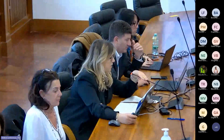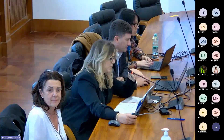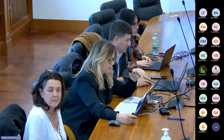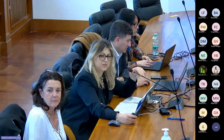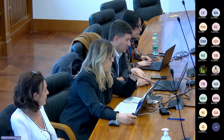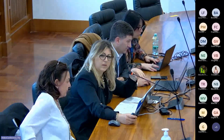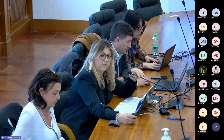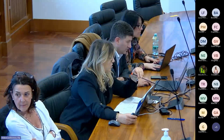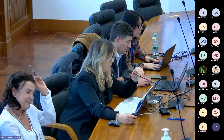Buonasera, benvenuti a tutti. Sono Francesca Romana Ietto, responsabile del dibattito pubblico del completamento della 675. Siamo arrivati al quarto incontro e ricapitoliamo brevemente anche quanto già presentato negli incontri precedenti.